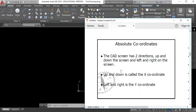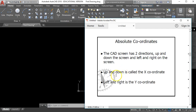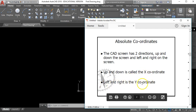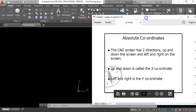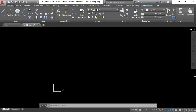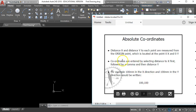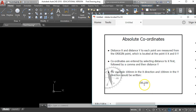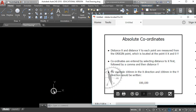With absolute coordinates you have to consider that your CAD screen has two directions - it's a two dimensional screen. The X direction is left and right, and the Y direction is up and down on your CAD screen. Distance from the origin point is written as a number, comma, a number. The units in AutoCAD are millimetres, so if I were to start a line 100 millimetres to the right and 100 millimetres up from the origin point, I'd write it as 100,100. The origin point is where the X and Y axes meet.